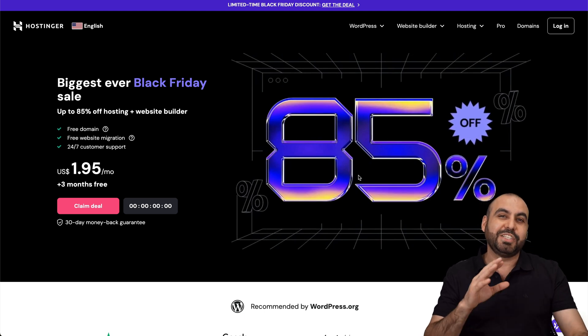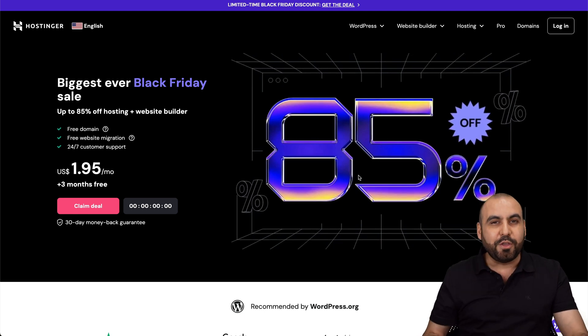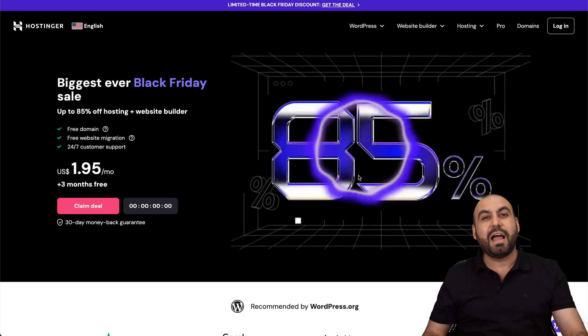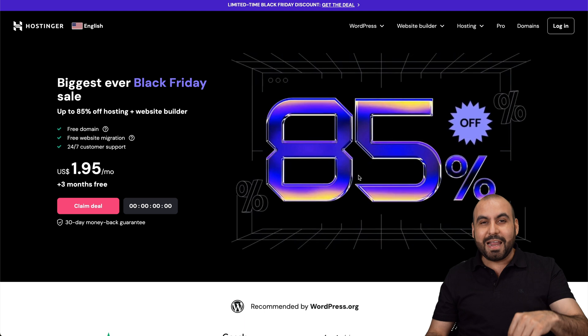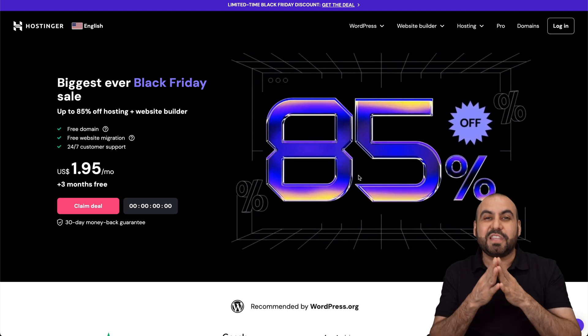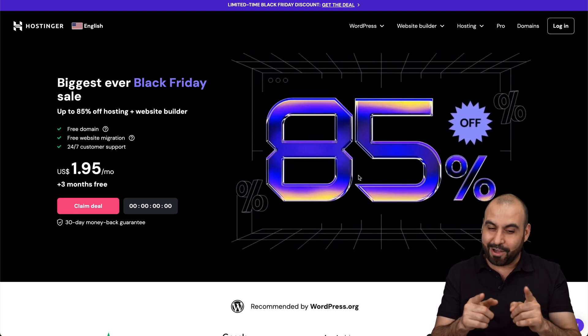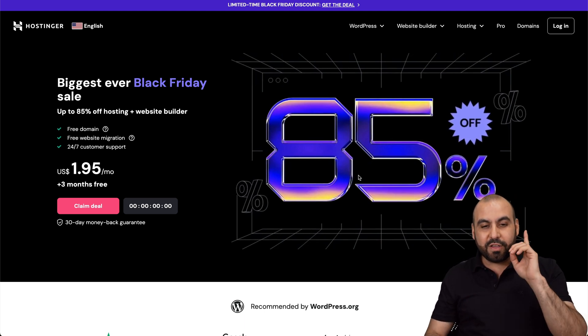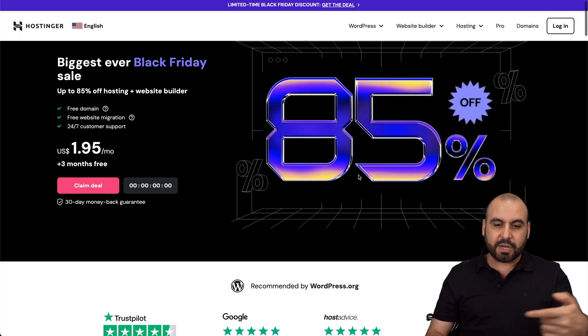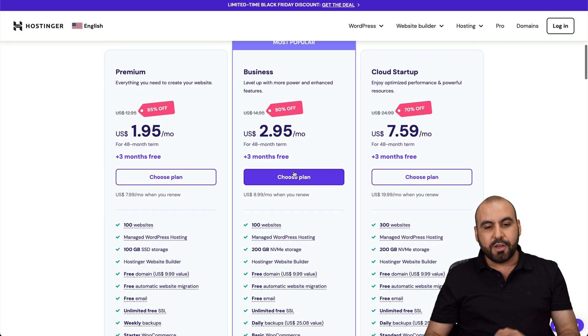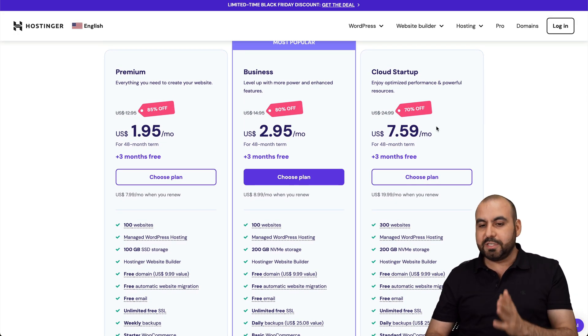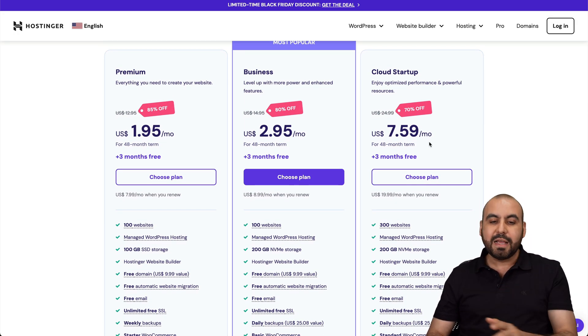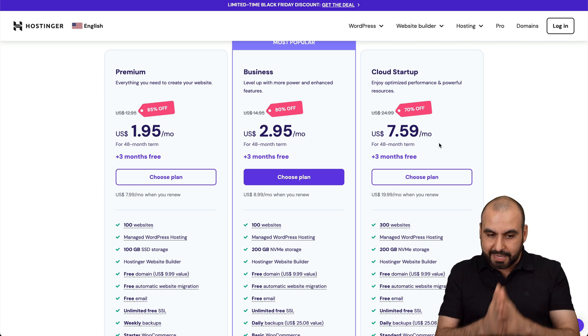So if you're looking for a shared hosting plan, I do recommend that you check them out. They have super affordable plans, and right now they have the Black Friday sale that you definitely want to check out. If you go to the link in the description and jump over here, you'll find their shared hosting plans. You can grab plans from $1.95 to $7.59 depending on your needs.